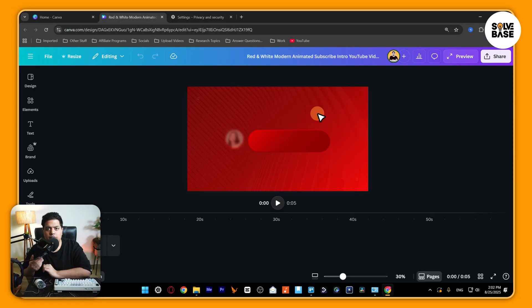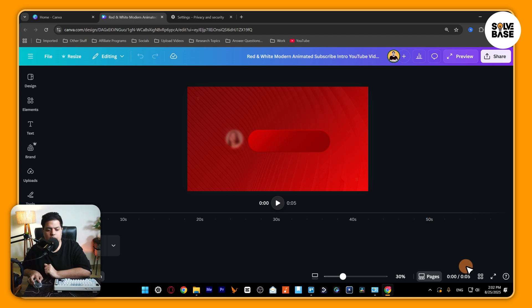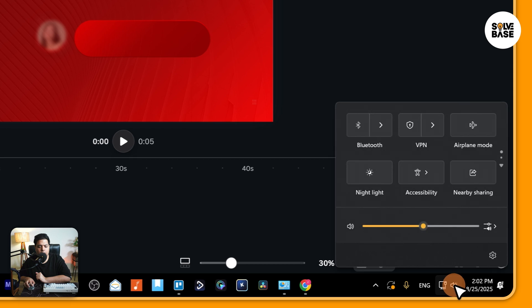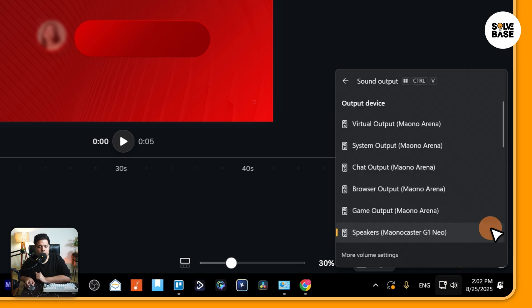Now the part which actually fixed the issue - I'm not sure if it's going to help you or not, but what you need to do is click on this sound icon on the bottom right, and then click on here, select a sound output.